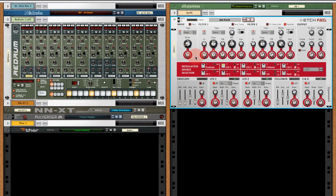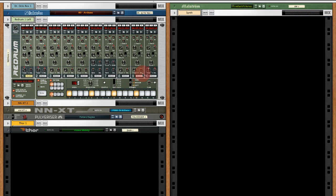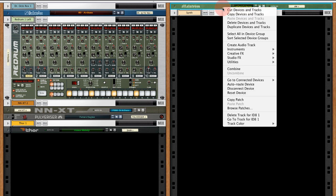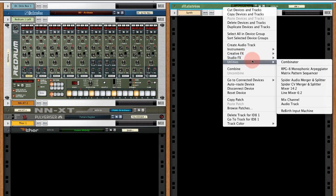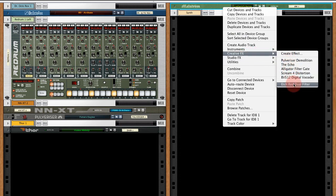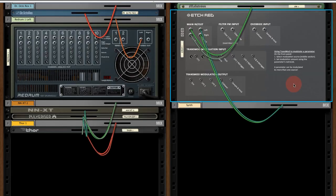I'm going to delete this Etch Red from my rack and we'll start afresh. We're going to apply Etch Red to the pad synth part in this loop. I'm going to select Etch Red from the Creative Effects menu. And if we flip to the rear panel, we can see that it's been inserted after this Maelstrom instrument.